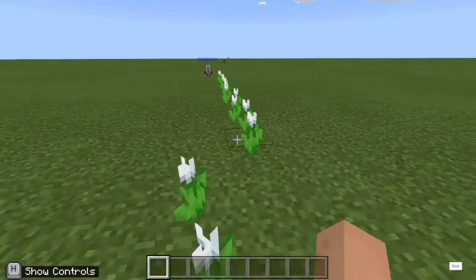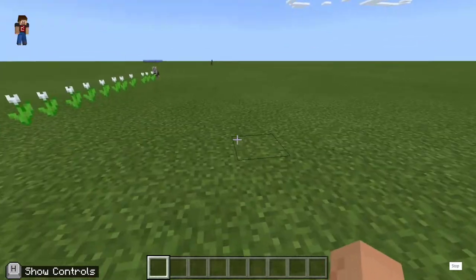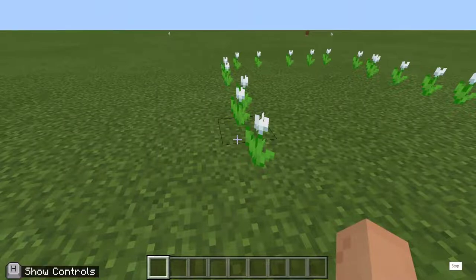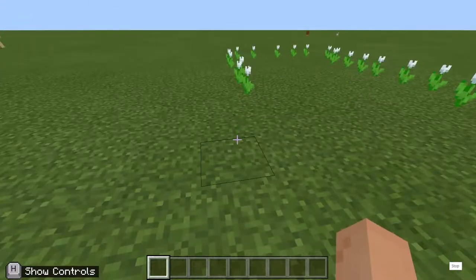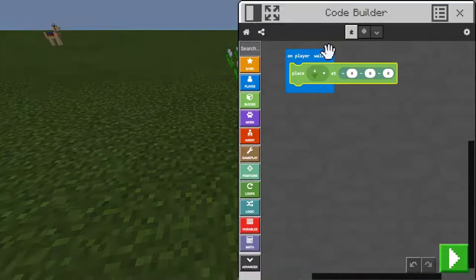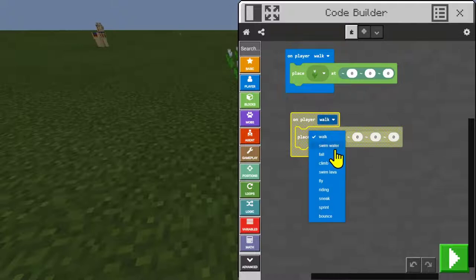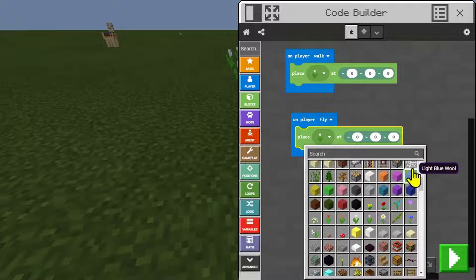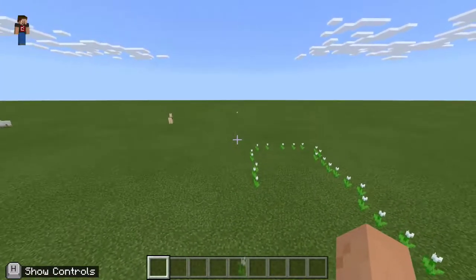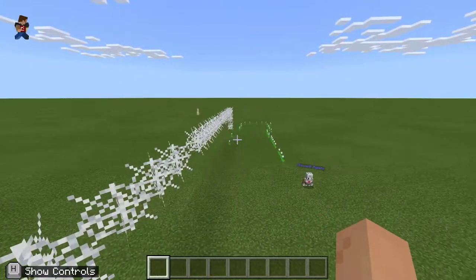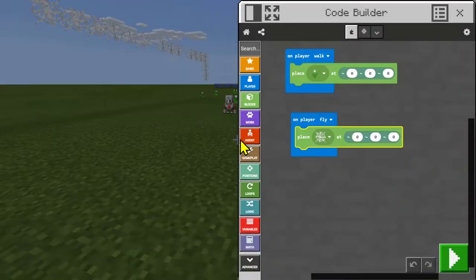There we go — I'm leaving a trail of tulips as I walk. You'll notice that if I double tap and fly, I'm not leaving a trail of tulips because I haven't coded the program to trigger when I fly. I could duplicate that block and say 'on player walk or swim or fall or climb or fly' and change it to something else like cobwebs. So that's a really simple introduction to coding that you can get started with with younger students.